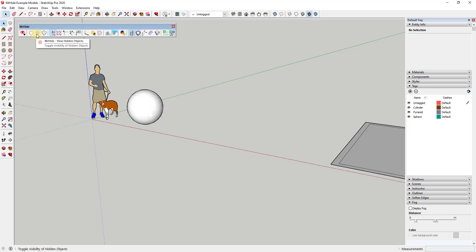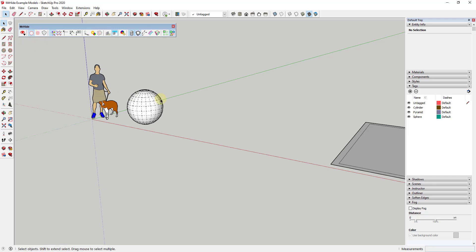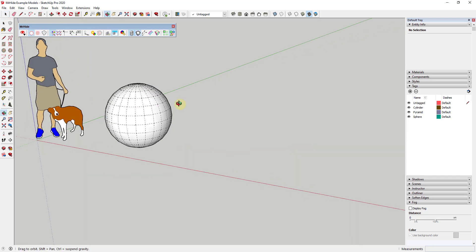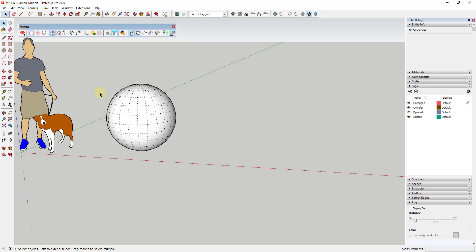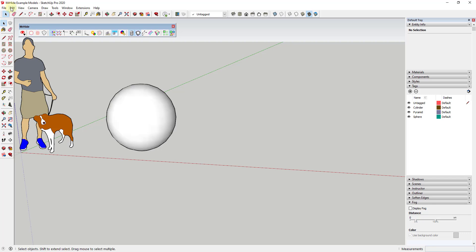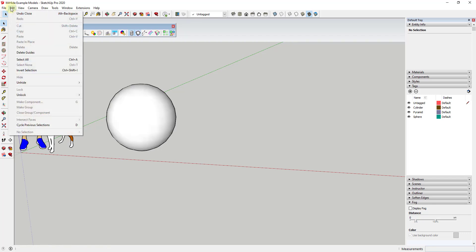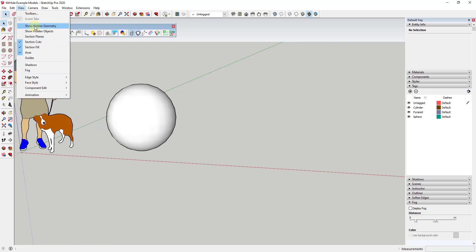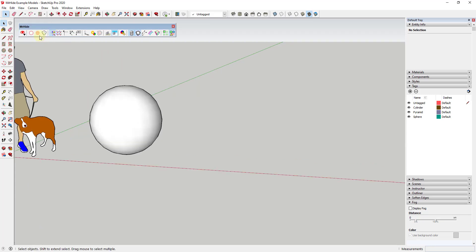So basically what it does is each one of these icons allows you to toggle a visibility. So for example, this icon right here toggles your hidden geometry. So you can see how inside of my sphere, if you press this button or click this icon, it toggles your hidden geometry on and off. Otherwise, you'd have to go up to view and check the box for hidden geometry here.